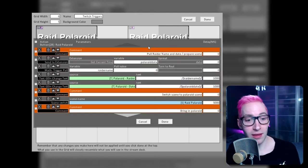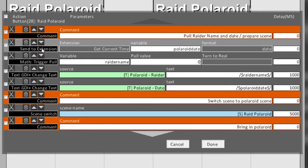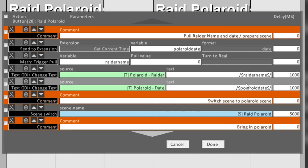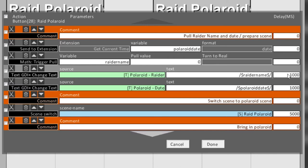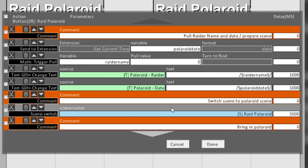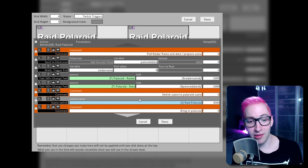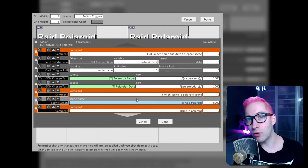Let's have a look at all the commands. To start, I've created commands to prepare some things. First off, we have a send to extension command — pick the get current time extension from the list, give it a variable name that's easy to remember, and under the format select date. After that, add a math trigger pull command with the value set to zero. Next up, change the text GDI plus sources for both the raider name and the date using the variable names you set earlier to actually change the text. Set the delay for these to one. Then make a new command that switches the scene to your Polaroid scene. Since you want to give the system some time to process the raid, set that to a delay of five seconds. All commands after this will have an increased delay — the development filter takes about three seconds, so be sure to reserve that time.